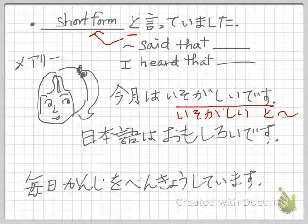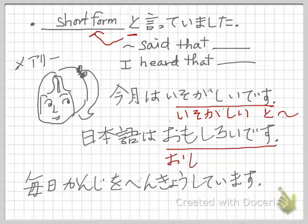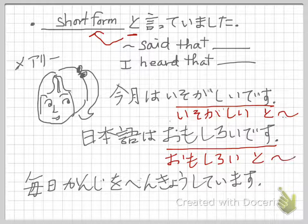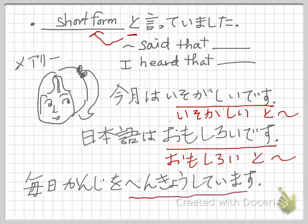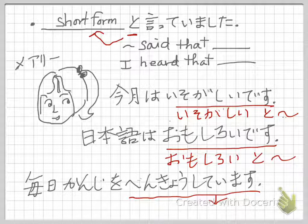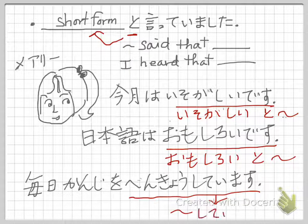Next one. Mary said: nihongo wa omoshiroi desu. This is also an i-adjective, so nihongo wa omoshiroi — short form — to iittemashita. Next: mai-nichi kanji wo benkyou shiteimasu. This one is a verb in the shiteimasu form. Short form — can you do this? Benkyou shiteimasu — the imasu part changes. Benkyou shiteiru to iittemashita.